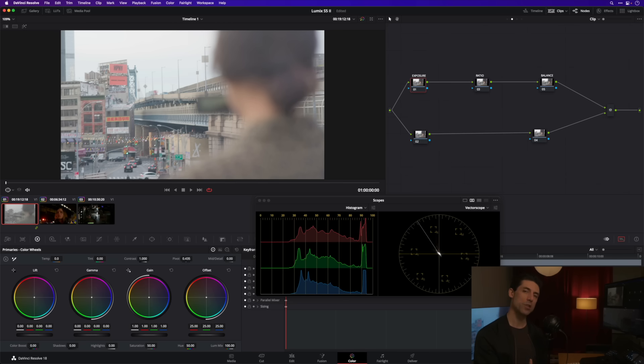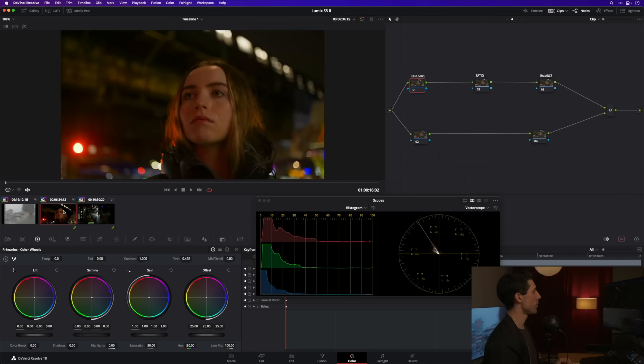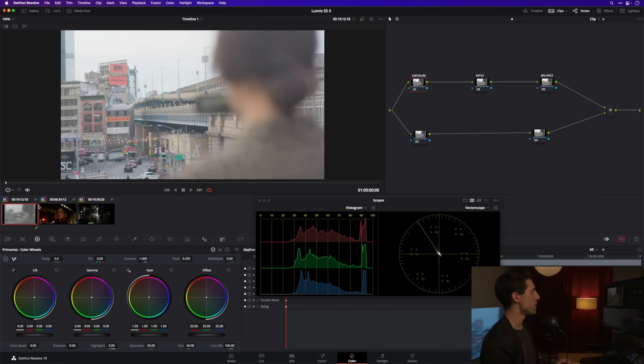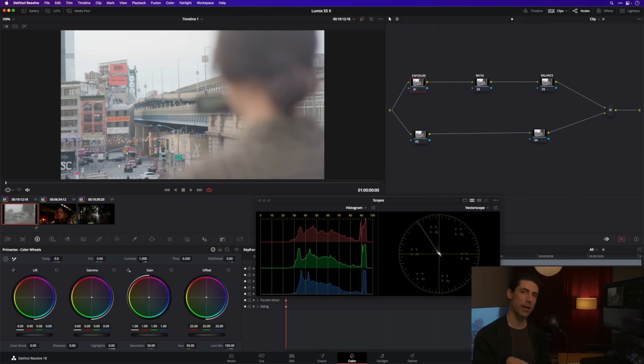Now that starting point has been provided for us and not just on shot number one here but on shot number two and shot number three as well. So that foundation is really critical if you want to be able to grade effectively and efficiently, setting up that overall color management.